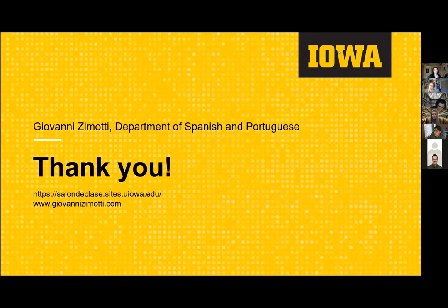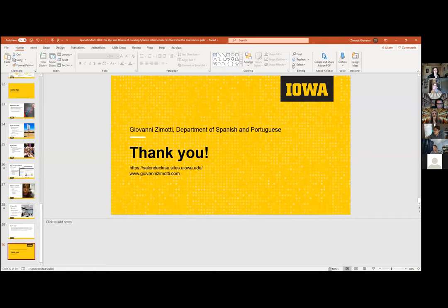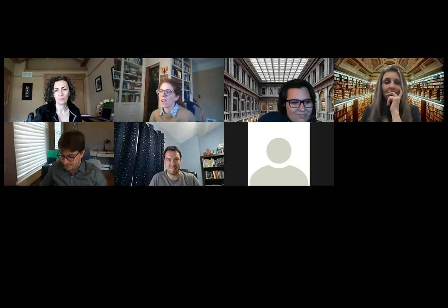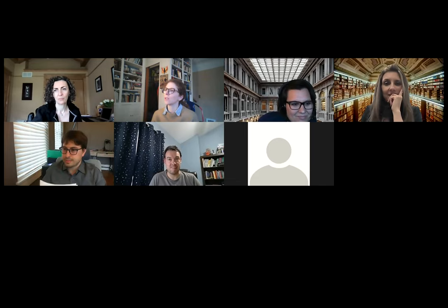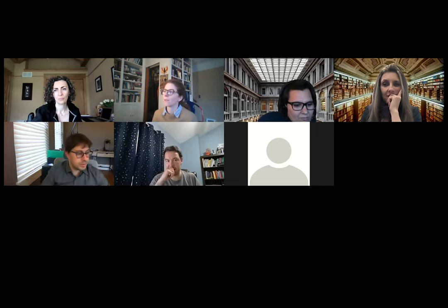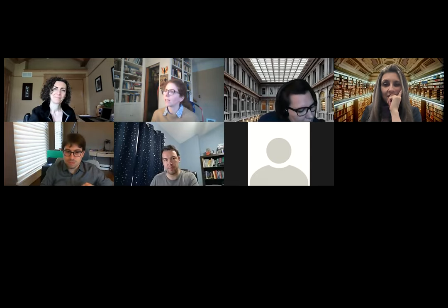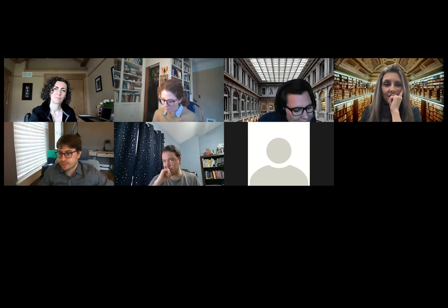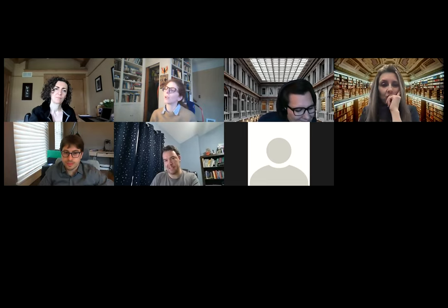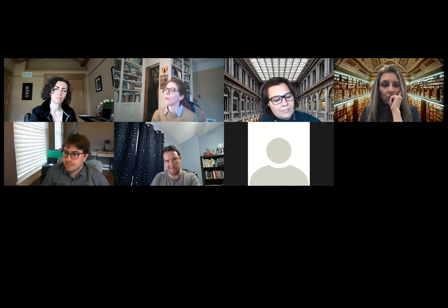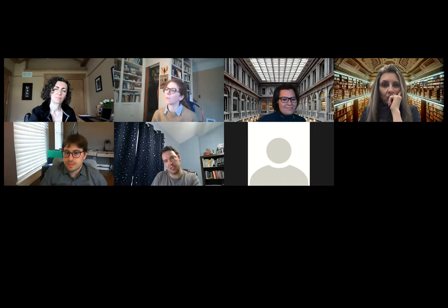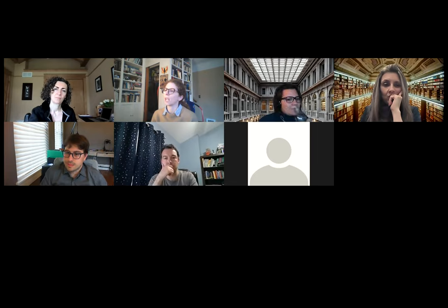Thank you everyone for coming today. That was really interesting to see your site in action — I've heard a lot about these projects and it's exciting to see them in action. If anybody has questions at this point, go ahead and unmute your mics or type them in the chat and we can open things up for discussion. Can anyone speak to how your classes have changed since using OER? What has the reception been like from students, and has the class itself changed much?